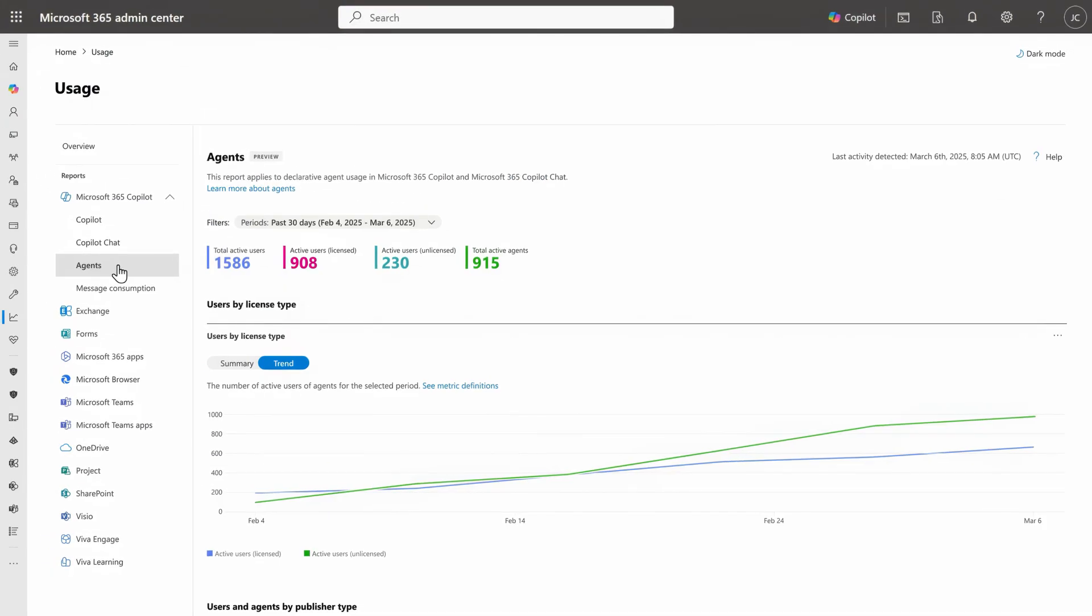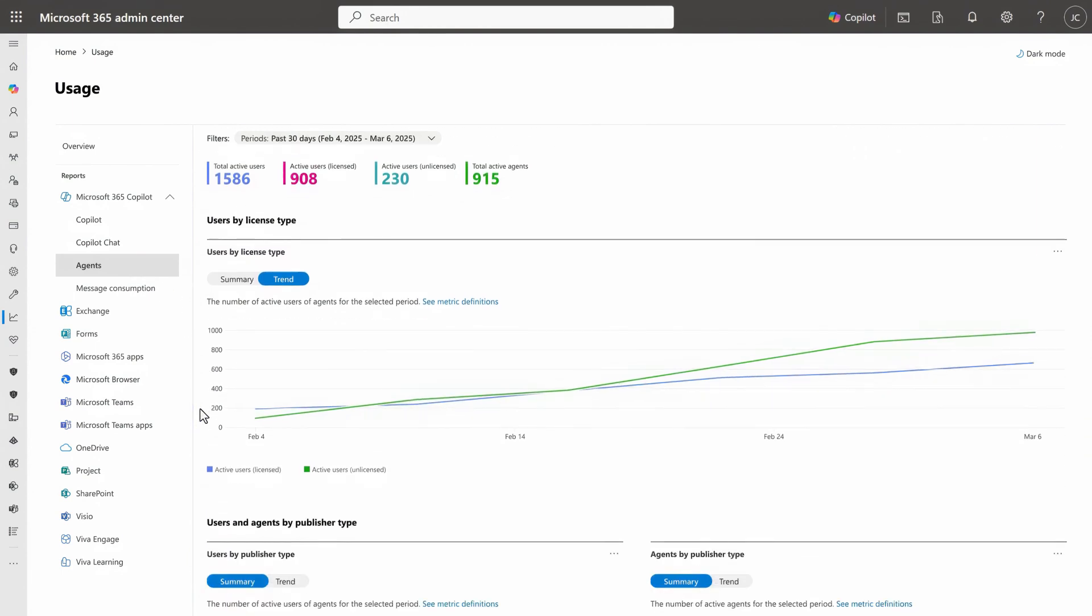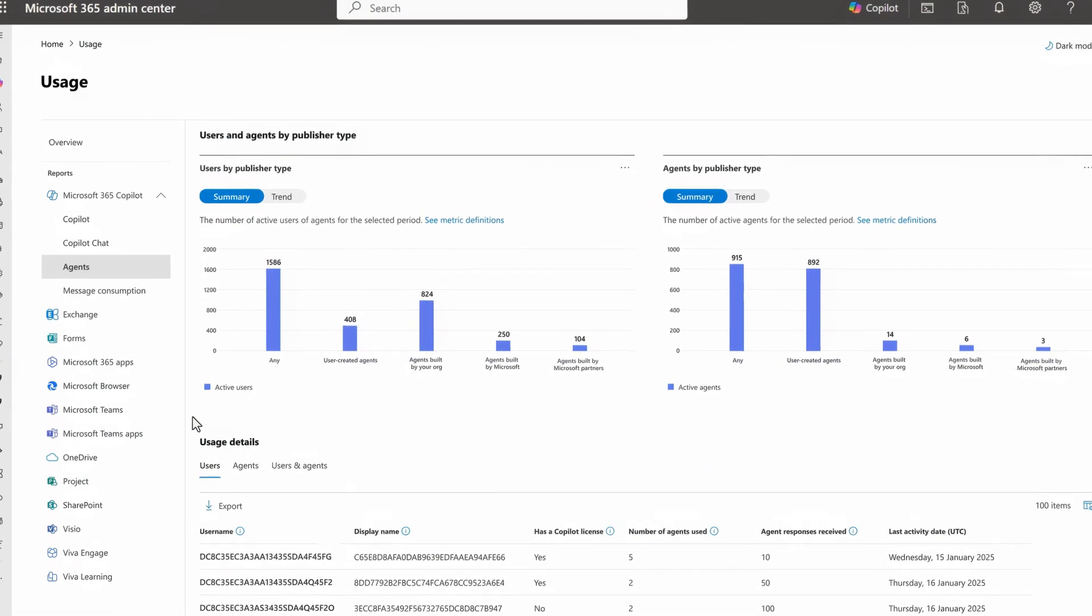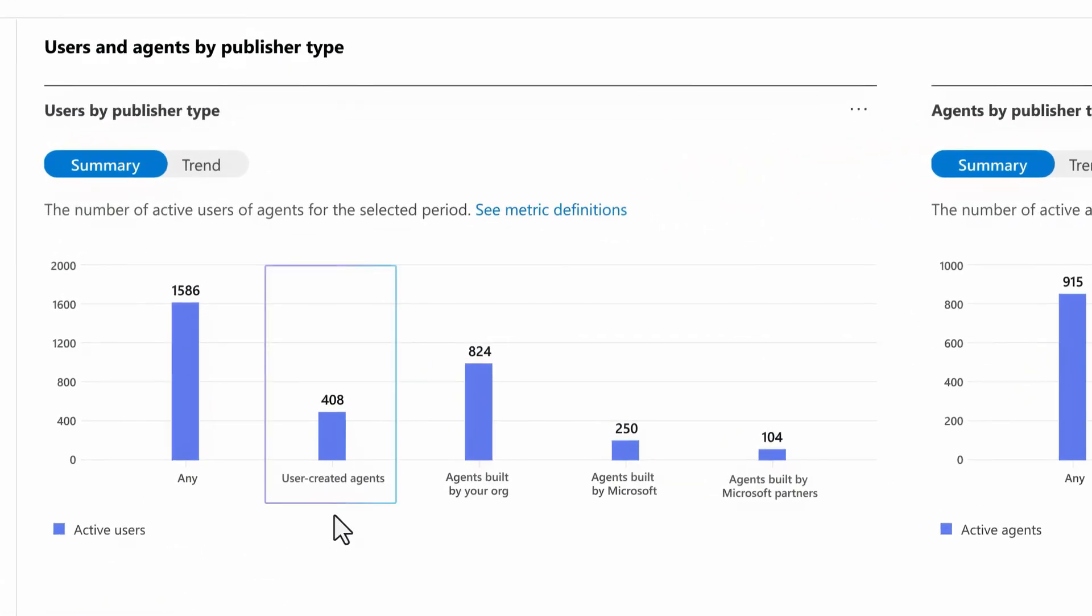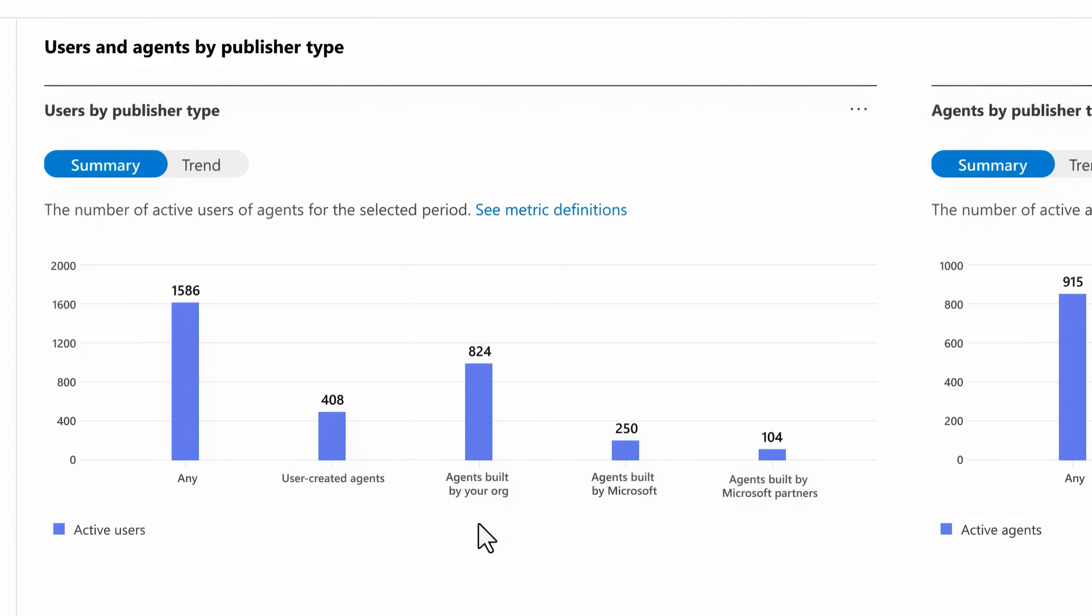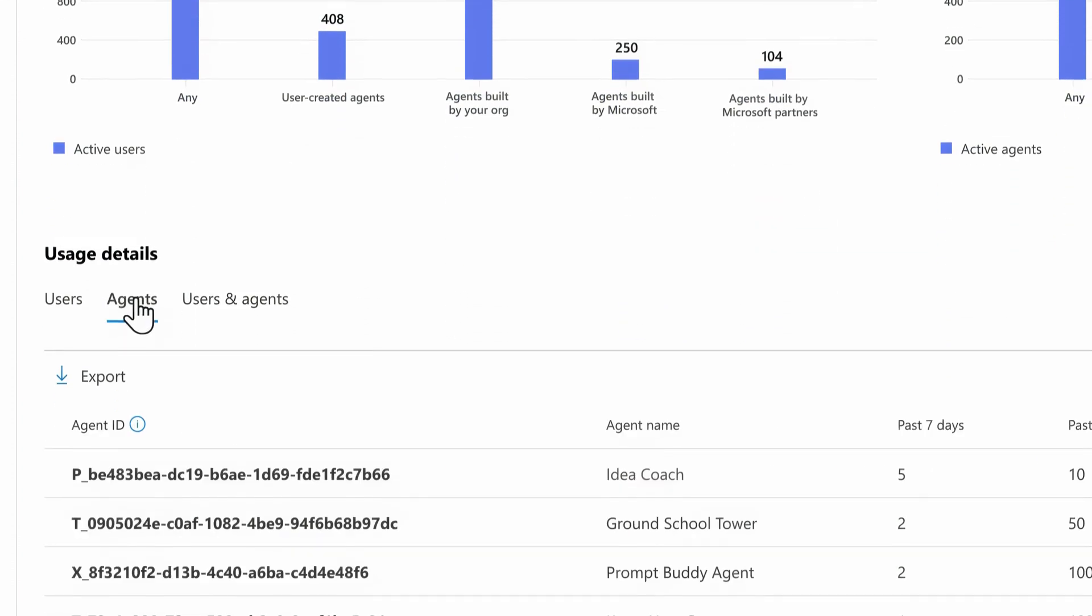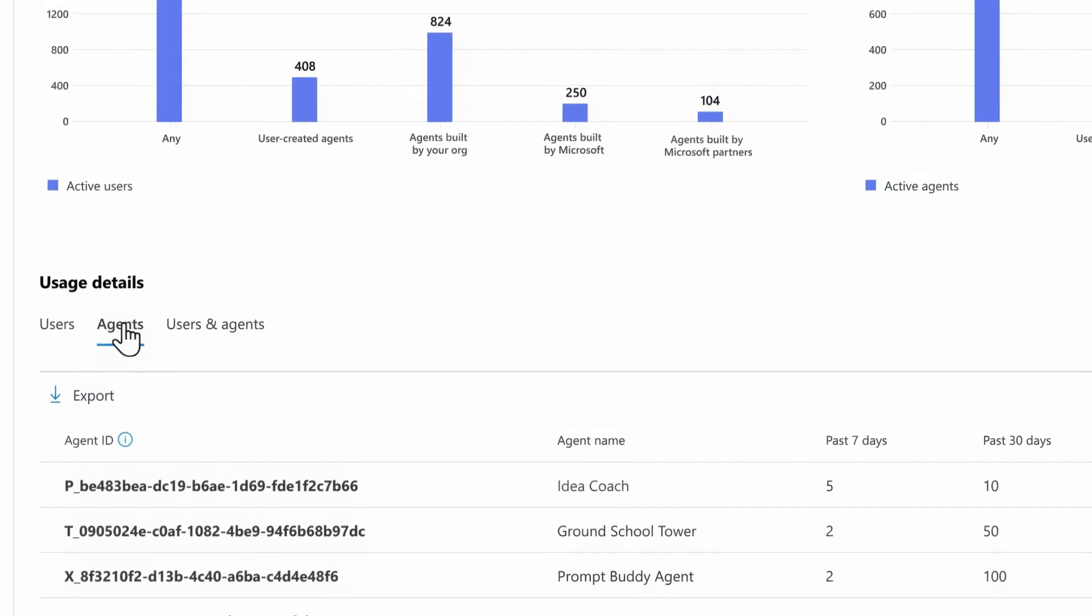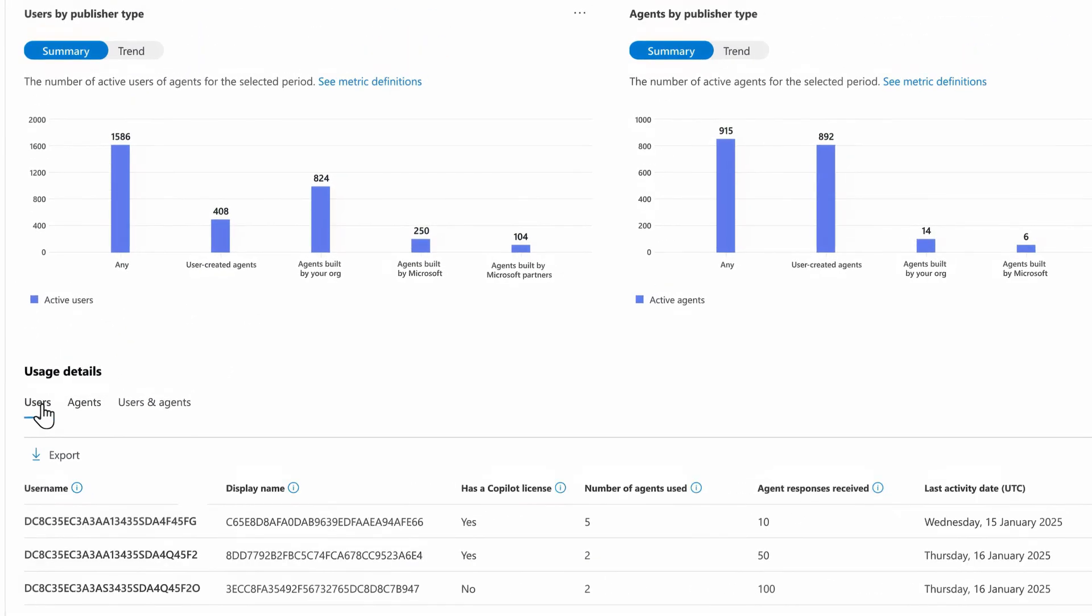Then in the agents report, you can see overall usage trends by license type and below that, the types of agents people are using, like user and organization created agents, as well as agents built by Microsoft and partners, along with a list of top agents in use and top users leveraging those agents.